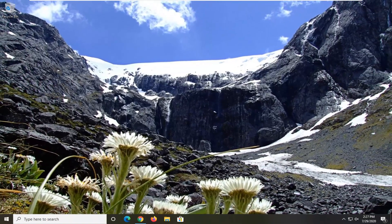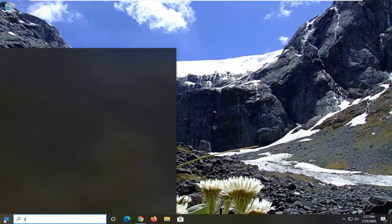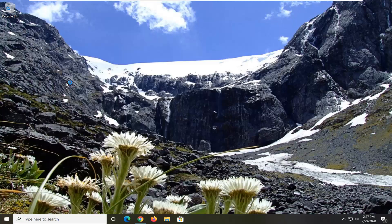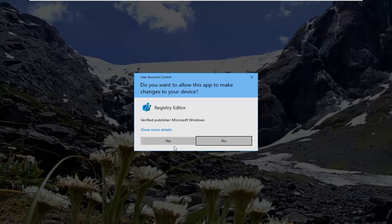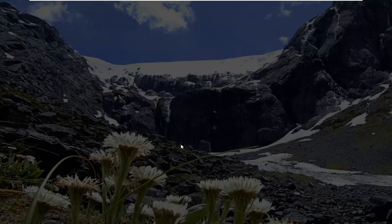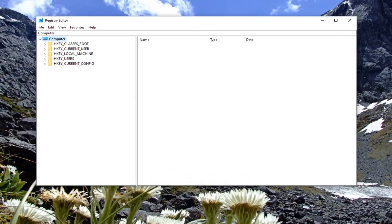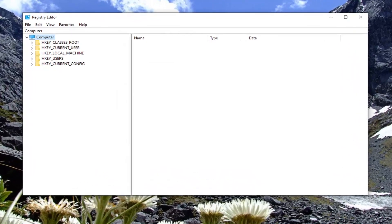Now open up the Start menu and type in regedit. Search results should come back with Registry Editor. You want to right click on that and then select Run as Administrator. If you receive a User Account Control prompt, select Yes. Now before you proceed in the registry, I would suggest you create a backup of it, so if anything went wrong you could easily restore it back.